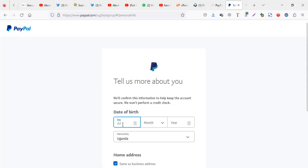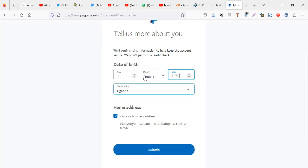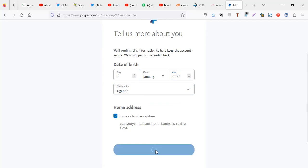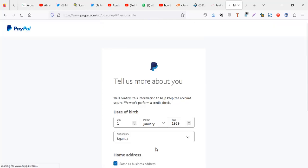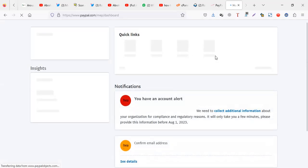Birthday, I can put something. Let me put a birthday, Uganda. Let me say submit. That is it, I've created my Uganda PayPal account within one minute.